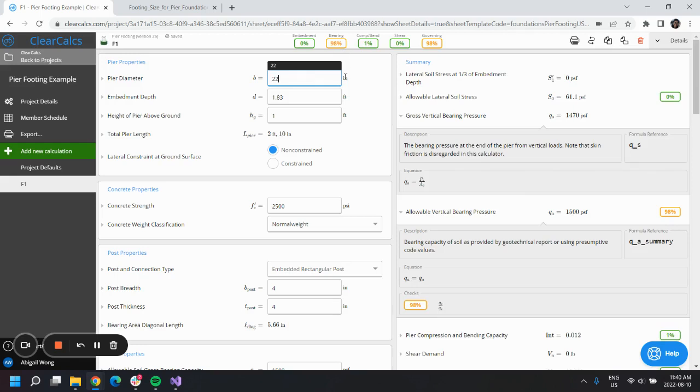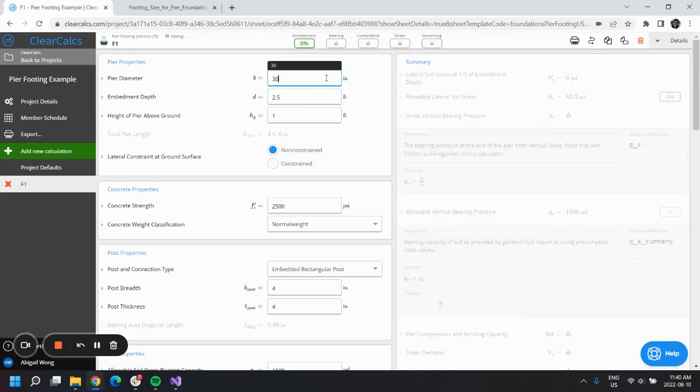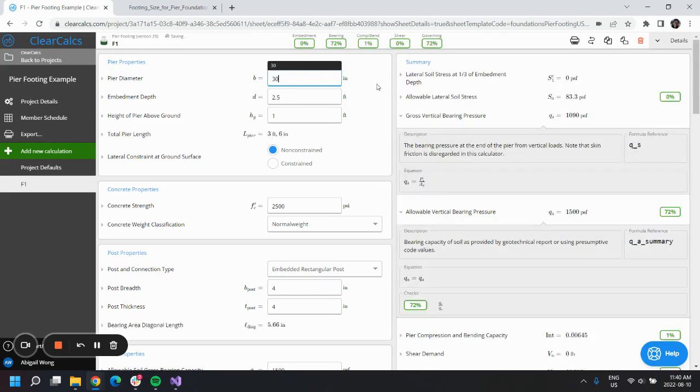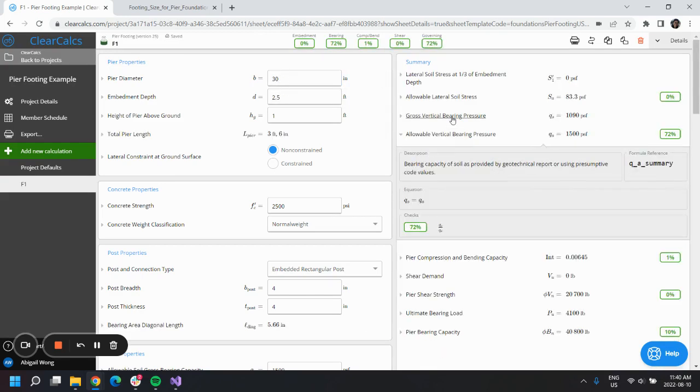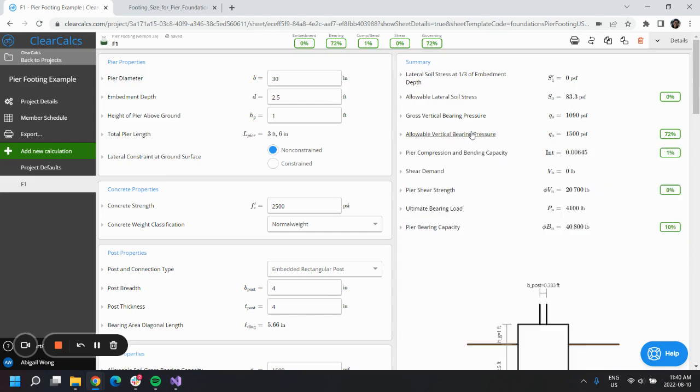But maybe we want a more conservative design, so we could use 30 inches instead, and we can see that our design passes. So that's how you design a pier footing in ClearCalcs. Thank you for watching.